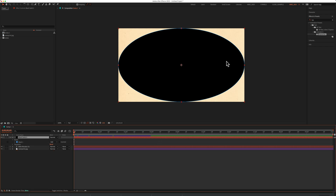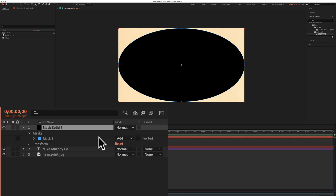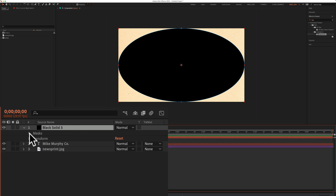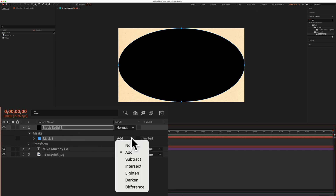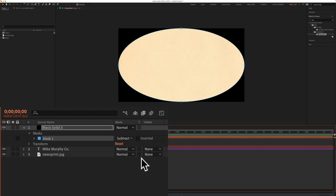Now we need to invert this mask. Go to the layers panel under the solid layer — you should see Masks. Next to Mask 1, click on the dropdown and change it from Add to Subtract, and that will invert the mask.